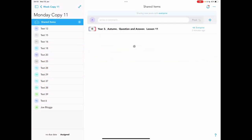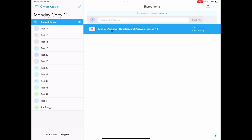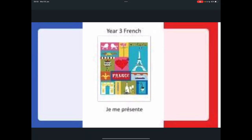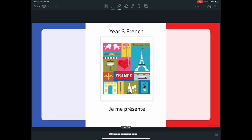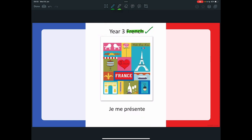Here you can see an example of a presentation that a teacher has uploaded. When a presentation is uploaded to Shobi, it converts it to a PDF so that you can annotate and highlight the presentation.